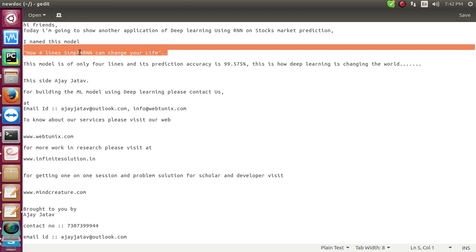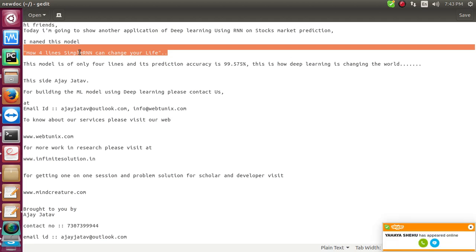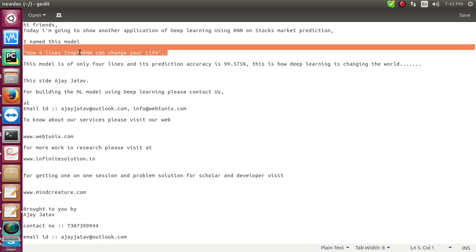I'm doing this for getting more business, so you can contact me for building ML models and deep learning. Contact us through email at ajayatov@outlook.com or info@webtonics.com. You can also call me at 7307399944.